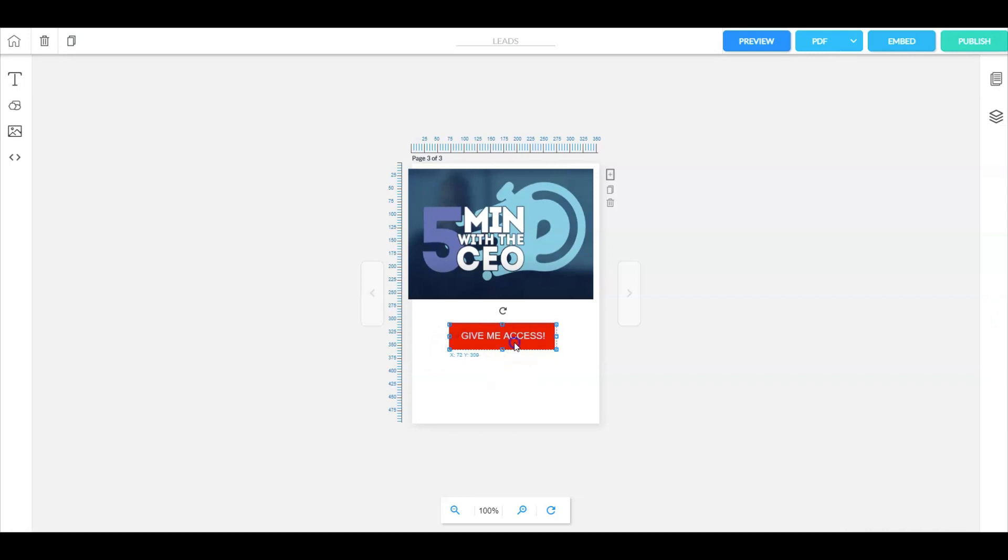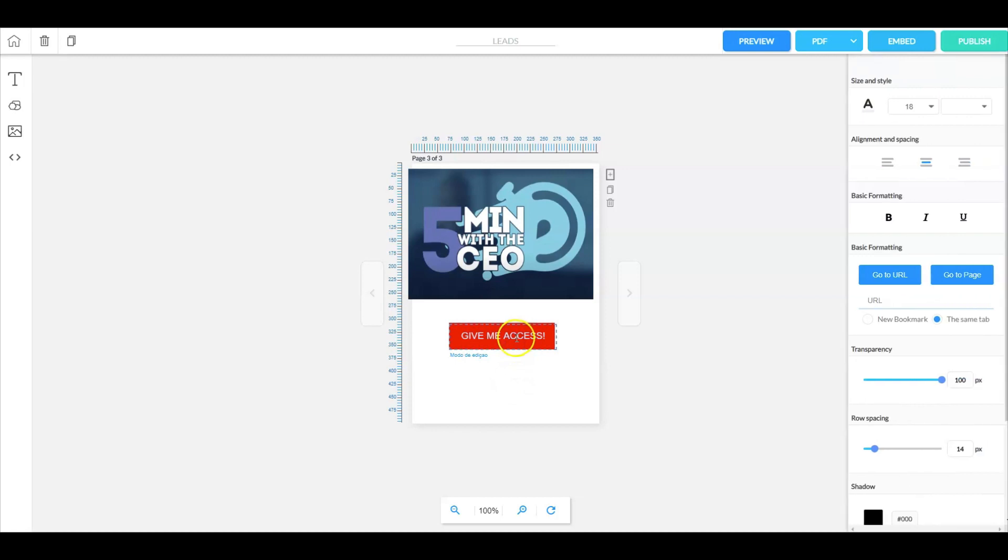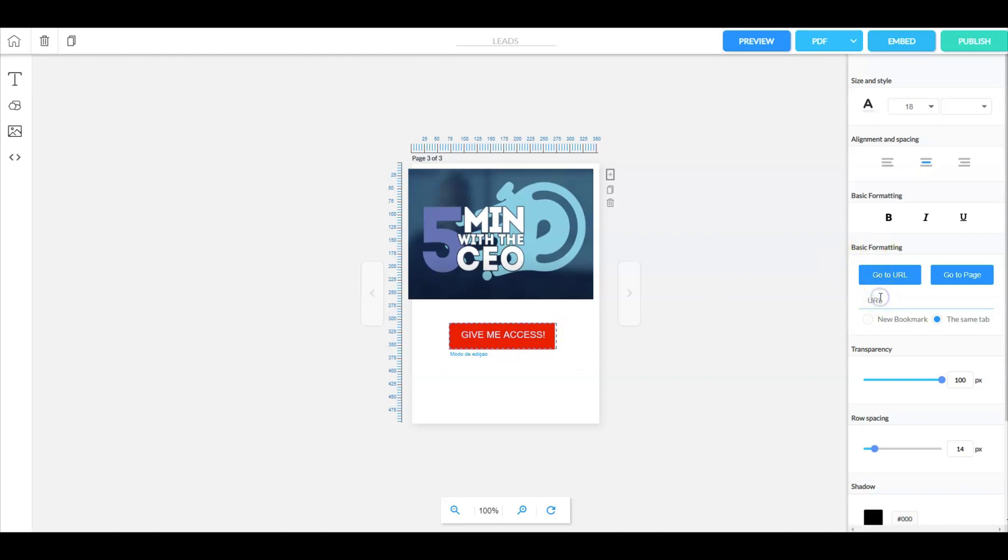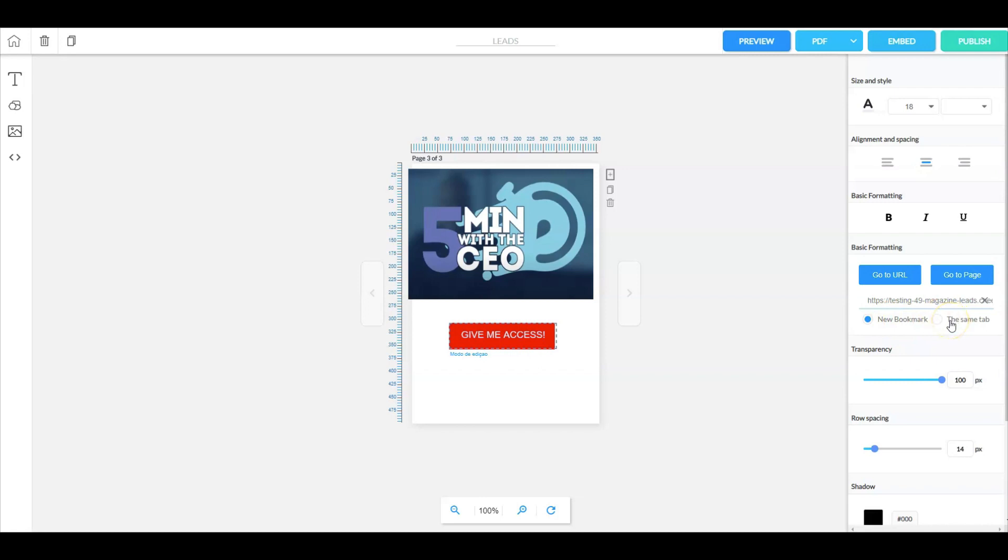The reason we want to do that is because when we click on the text again, there's the URL to your landing page. We're going to include it right here. As a quick reminder, when you do this it's probably best to select a new bookmark versus the same tab, because if they click and go to your website, they're going to be taken away from your magazine. Something to really think about.